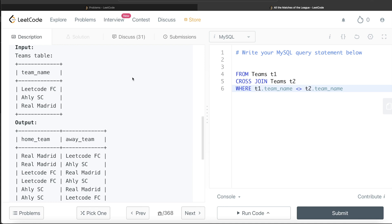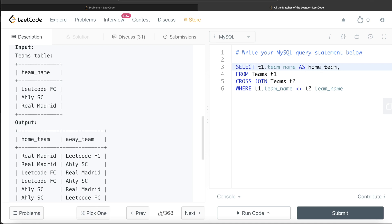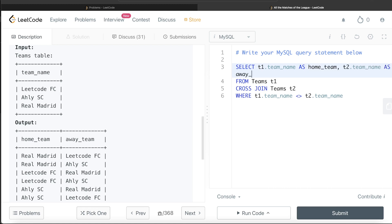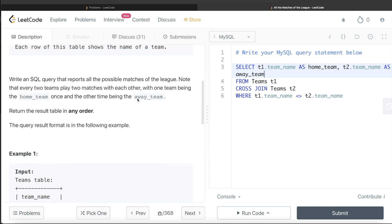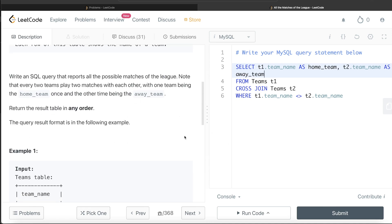Once the WHERE filter is in place, we build the SELECT clause. We simply return t1.team_name aliased as home_team and t2.team_name aliased as away_team. Since we don't need to order the results by anything, the query is complete.